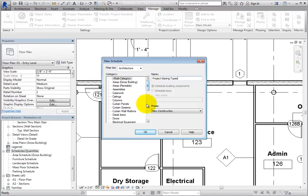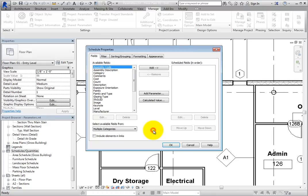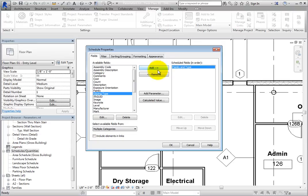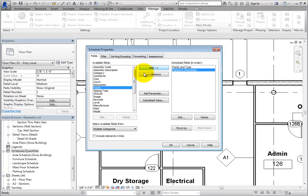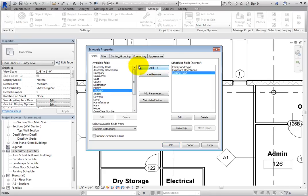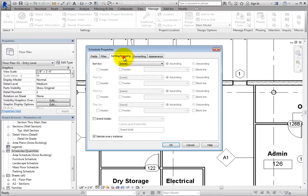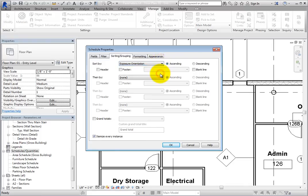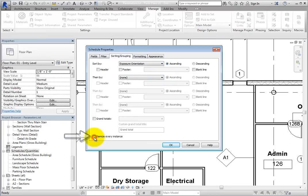In the Schedule Properties dialog, in the Available Fields list, select Family and Type and add it to the scheduled fields. Do the same for Exposure Orientation and Glazing Type. Then, on the Sorting Grouping tab, expand the Sort By dropdown and choose Exposure Orientation. Then deselect Itemize Every Instance and click OK.